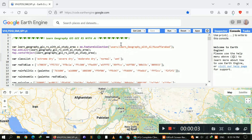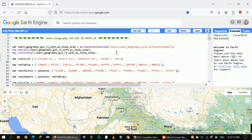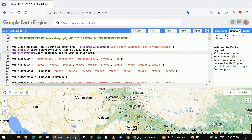Hi, welcome to my YouTube channel. My name is Ali. Today I'm going to show you how you can calculate a hazard index by using different indices. First of all, I loaded my area of interest, which is Muzafarabad, in Pakistan, and I will explain the whole code step by step.